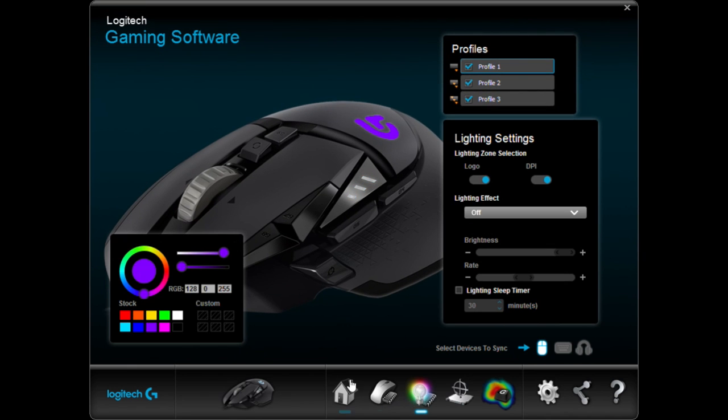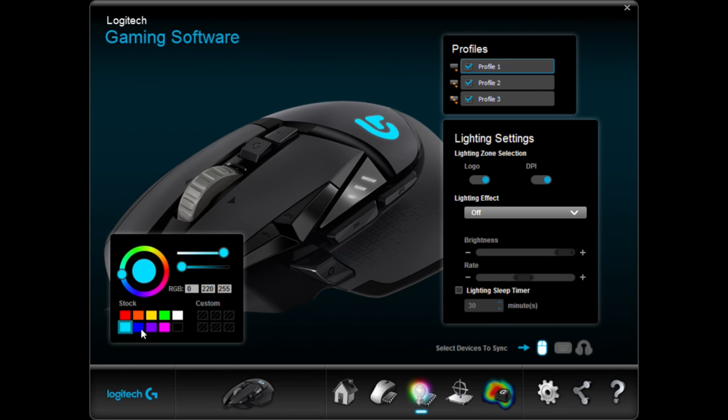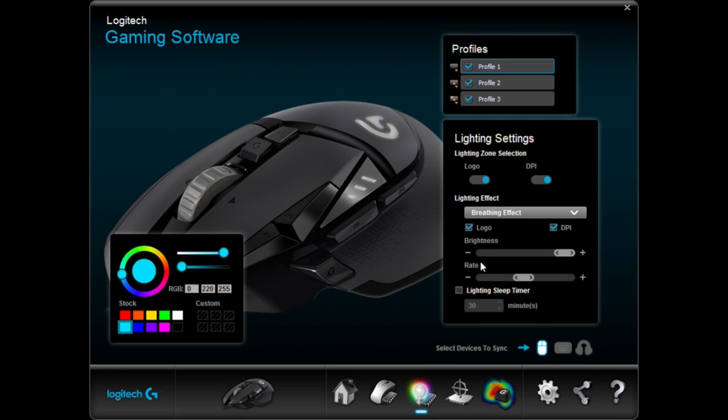That's also where you're going to find the controls to change the colors of your LEDs. You can either specify with the slider, put the custom RGB code in, or select one of the preset colors. There's all kinds of different effects that you can change here with the logo and really customize this to make it yours.